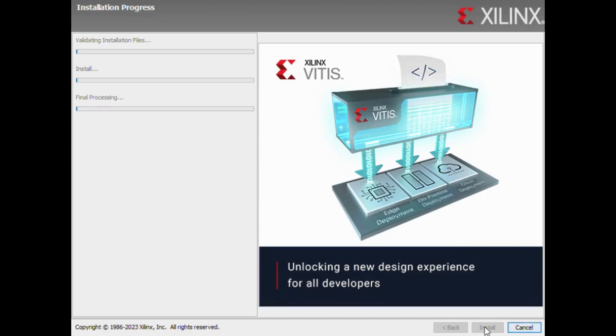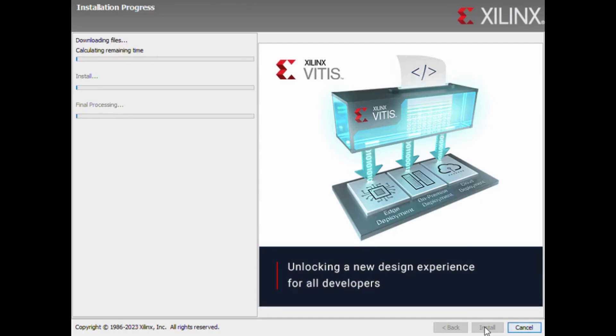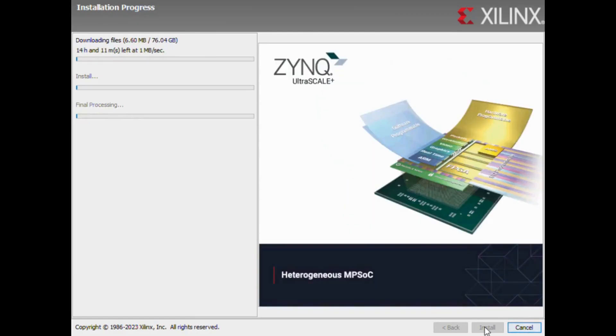This installation could take several hours. You'll require a minimum of 300GB of free space and 8GB RAM for the installation.